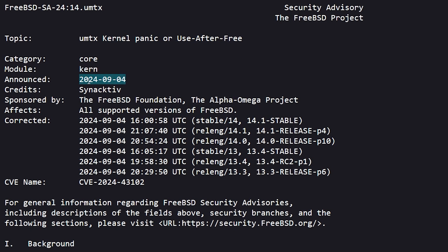You can see it was announced on 9.04 of 2024. It does state that it affects all of these supported versions of FreeBSD.